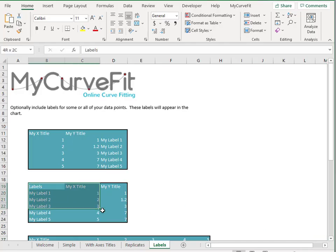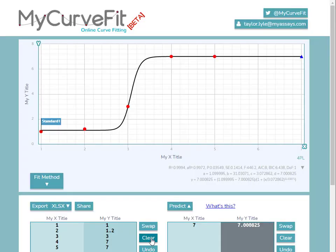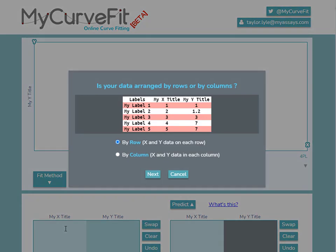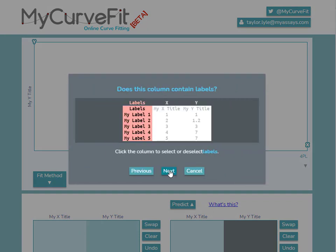Following the same method as before, I'll select the data and labels, and copy, and paste them into my curve fit. I'll move through the arrangement selections, and you'll see here an additional question: Does this column contain data labels? Pressing Next will include the labels along with my data points.